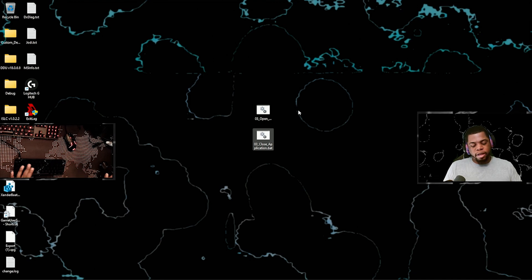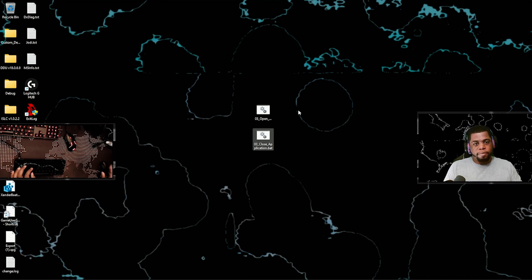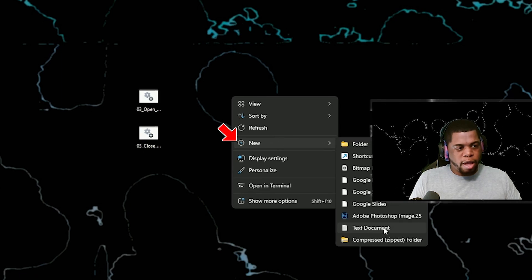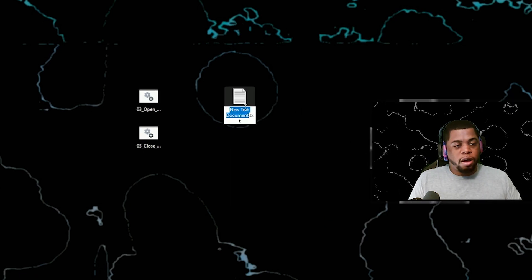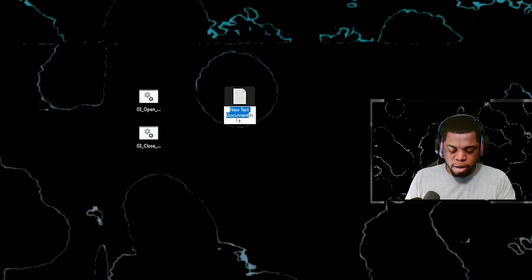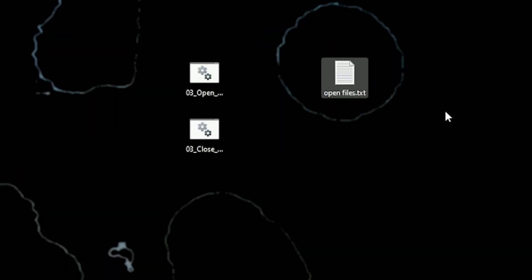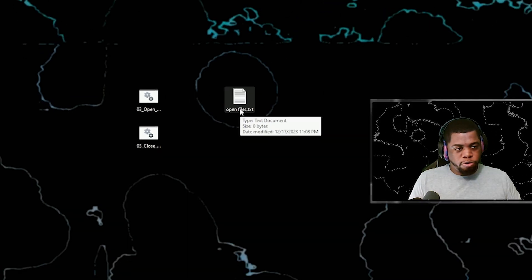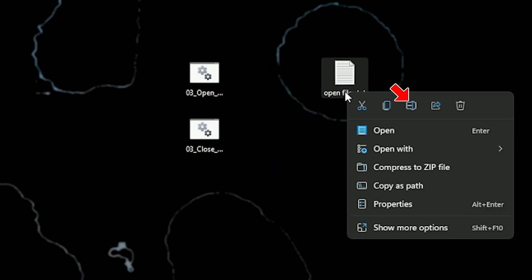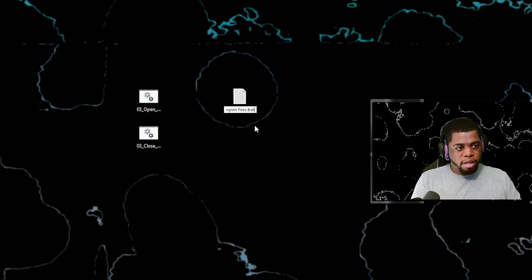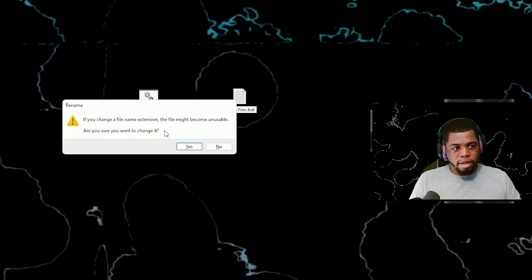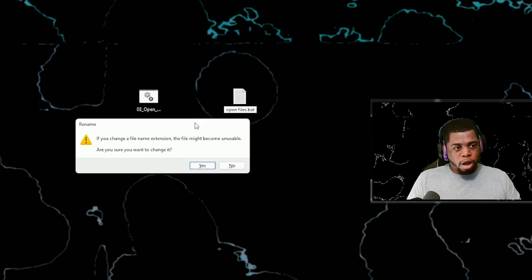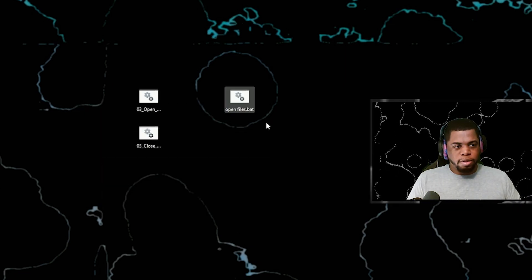So the first thing I'm gonna show you is how to create a .bat file. All you gotta do is go to new and text document. All you do is name this, like I'm gonna name this open files and then hit enter. It's named openfiles.txt. The way that you change it to a .bat file is you basically right click it and you go to rename and you go to the last three letters and you just replace it with B-A-T, simple as that. Hit enter, it's gonna give you this. If you change your file name extension, the file might become unusable. Are you sure you want to change it? Yes.